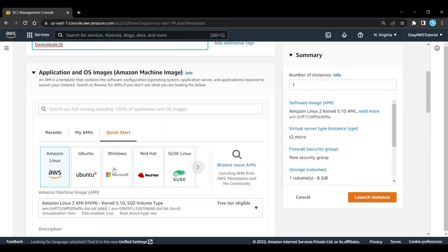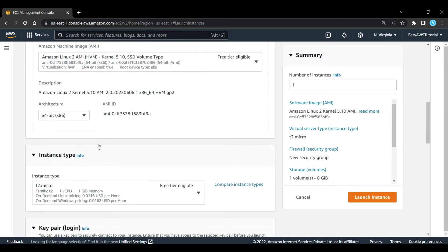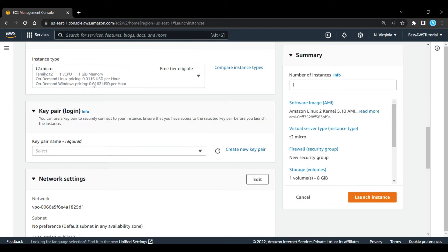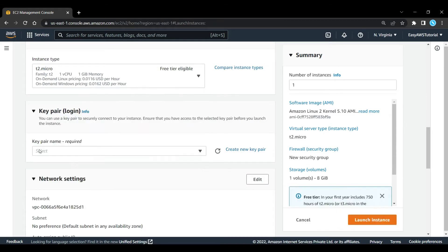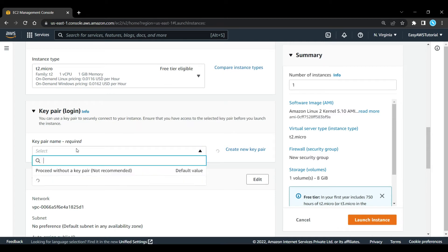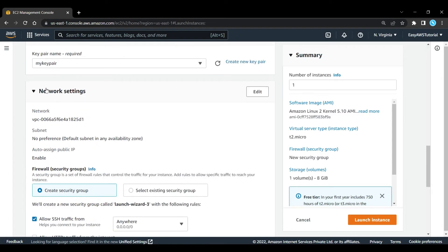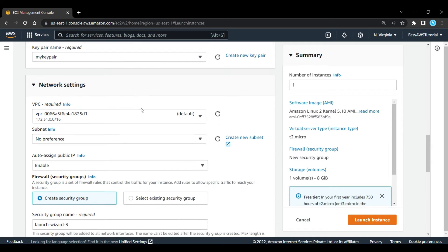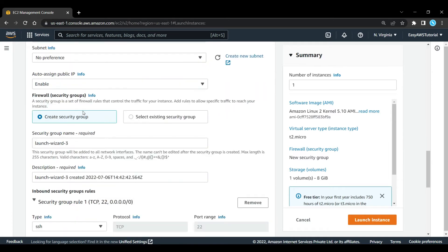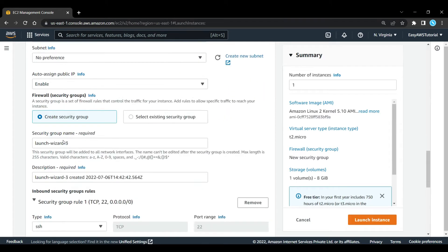Here we are going to use Amazon Linux AMI and let's select T2 Micro, which is good for our case. Here I will select my key pair, or you can create new one. Now here in network settings, click on edit. Make sure that the public IP is enabled.